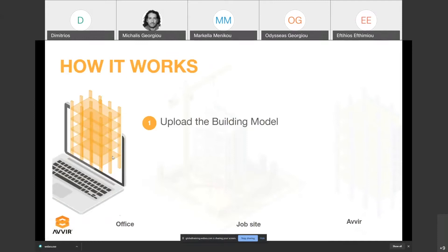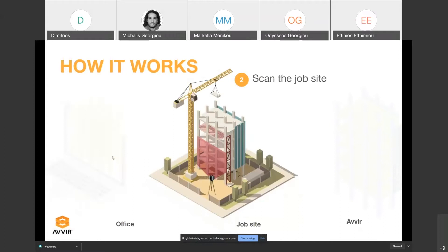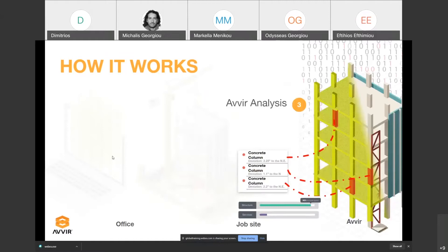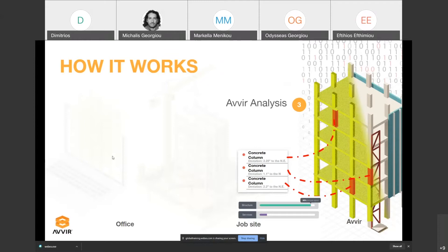Customers have the ability to upload the BIM model from their office on AVIR's platform. The second part is that either the customer or a third party company can go on site and scan the job site. Once they upload both the BIM model and scan on the AVIR portal, we can run an analysis by overlapping them to identify mistakes on the construction and the percentage of completion at any given time.